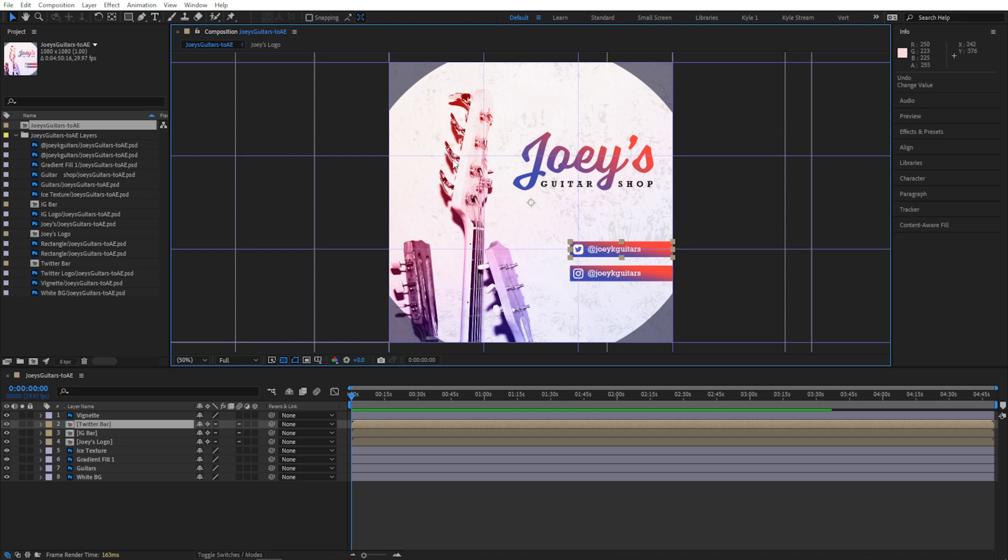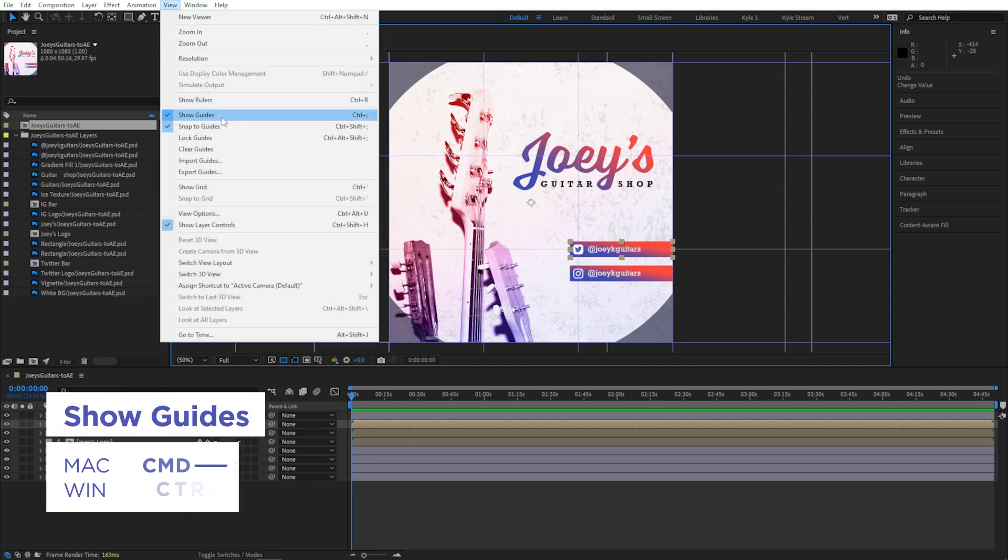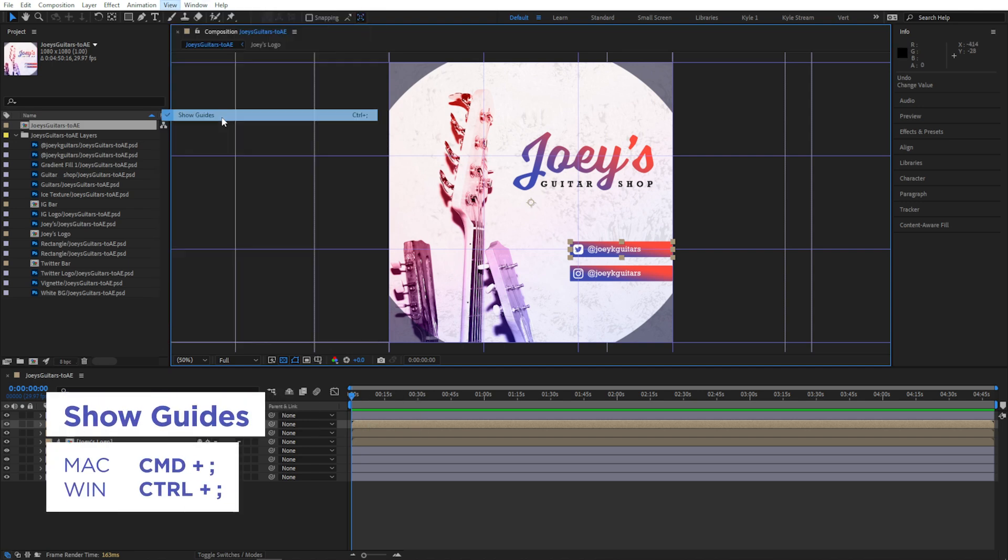You'll notice some guides were also imported as part of this document. I created those in Photoshop and they came right over, which can be really handy. I don't really need to see them right now, though, so I'll just shut those off up here in the View menu, or by pressing Ctrl or Command semicolon.